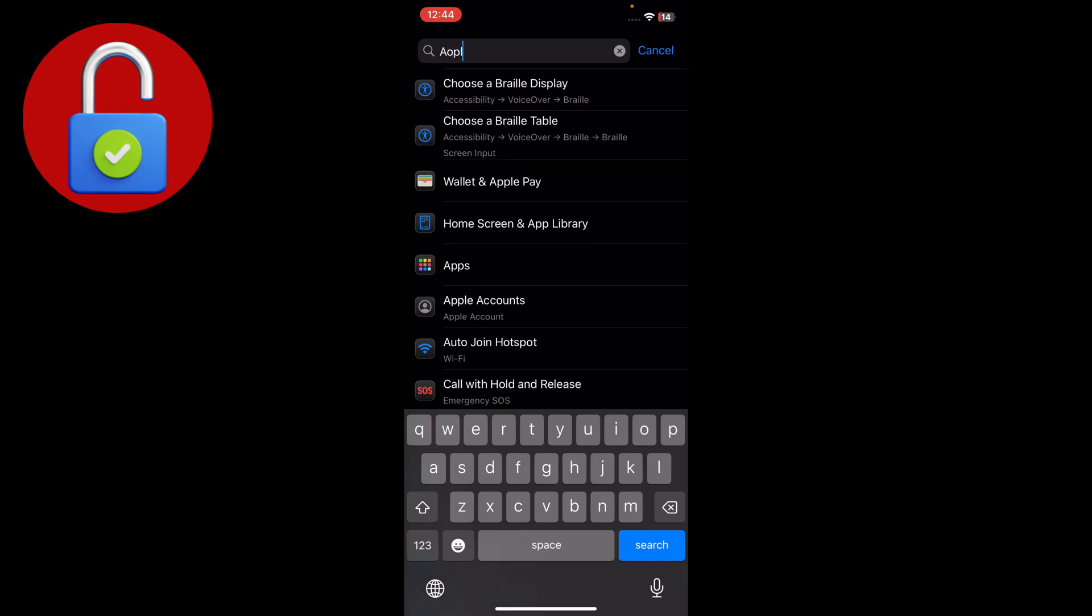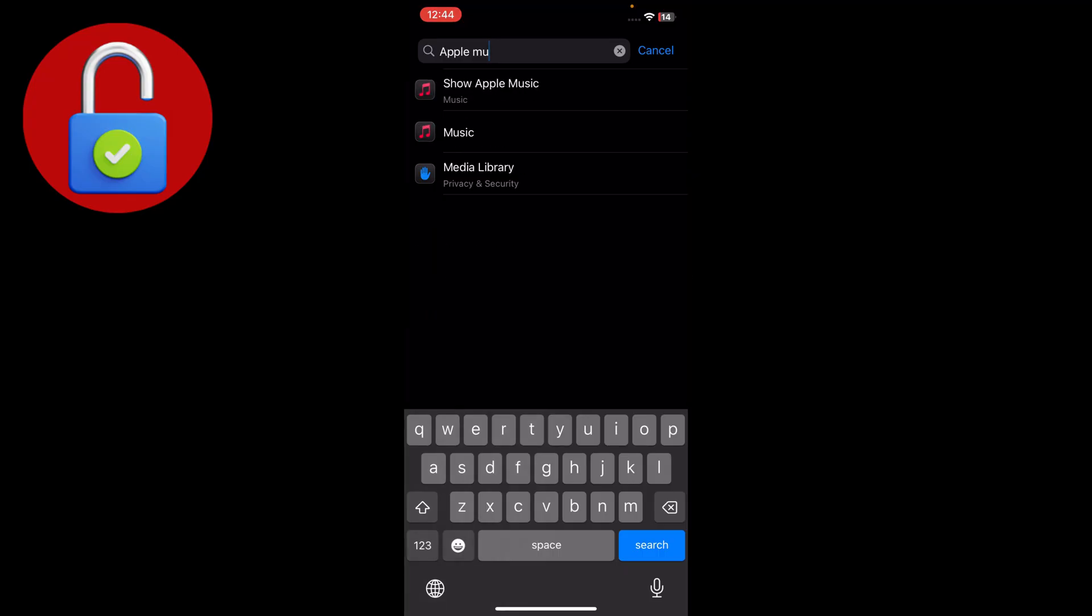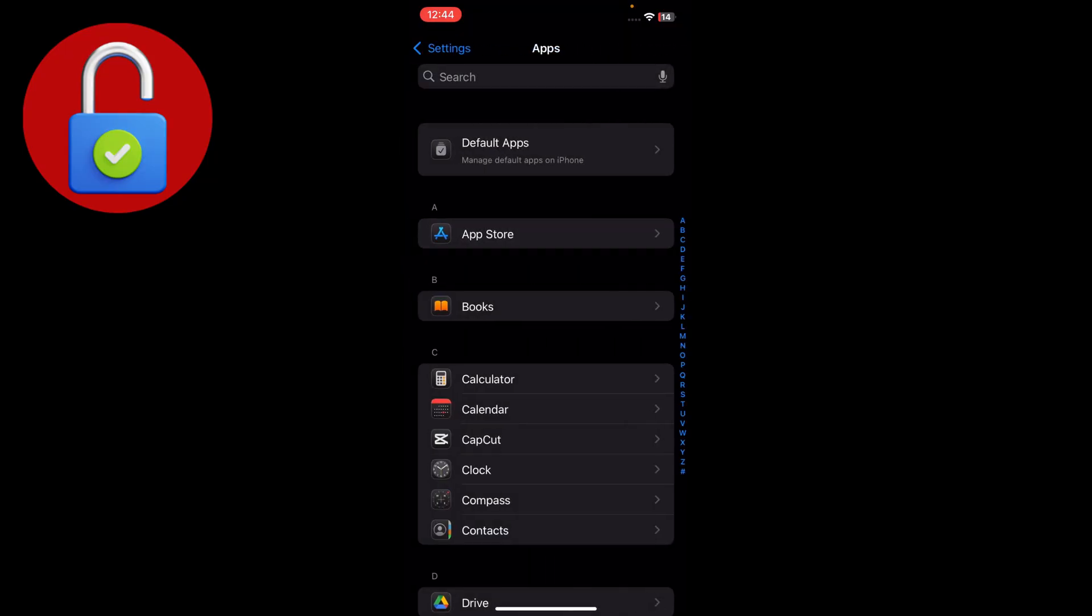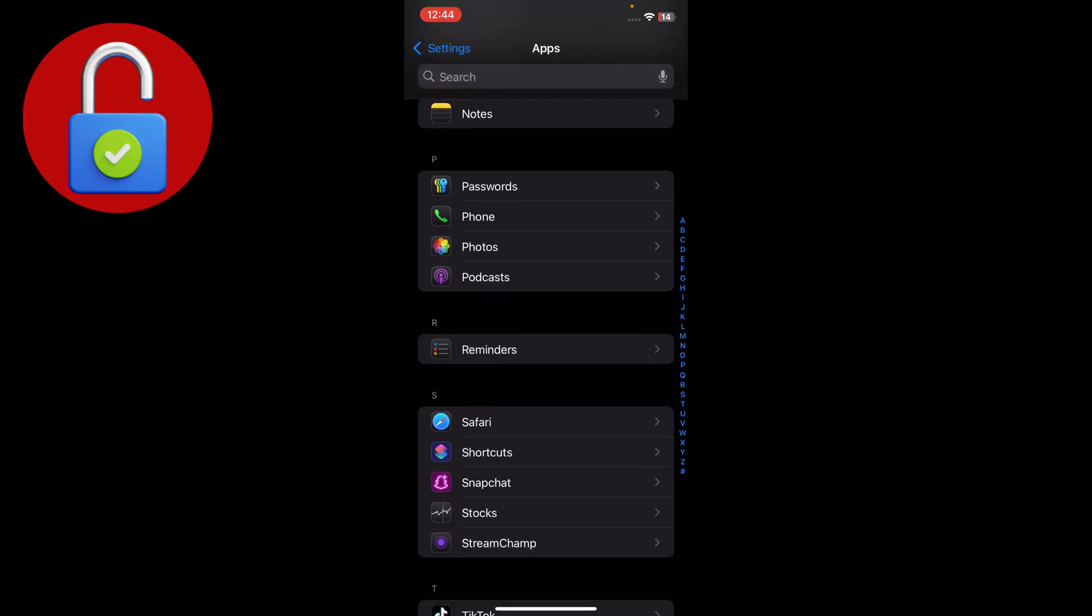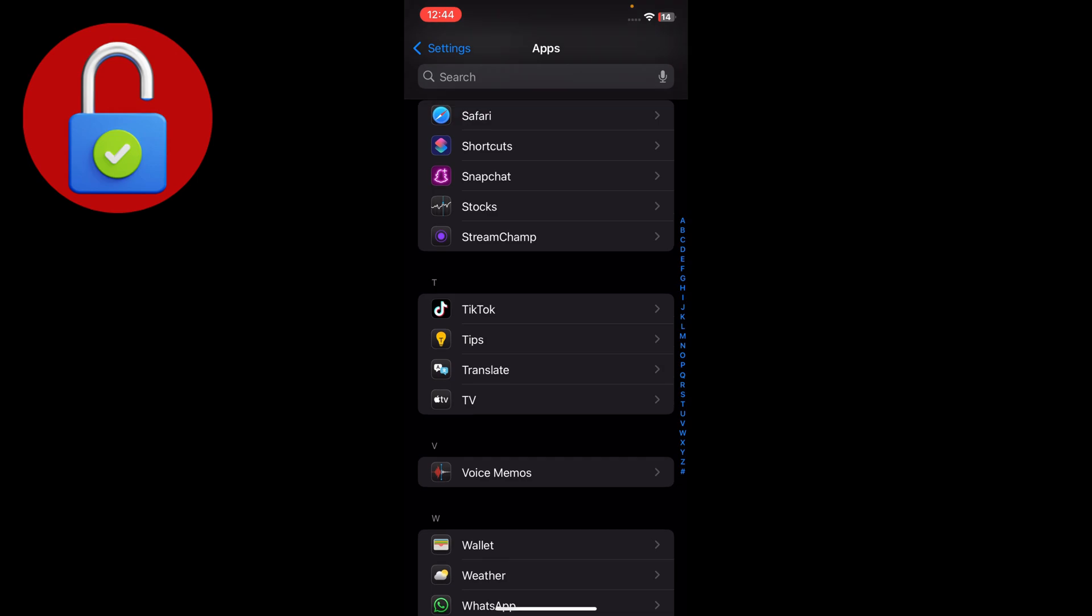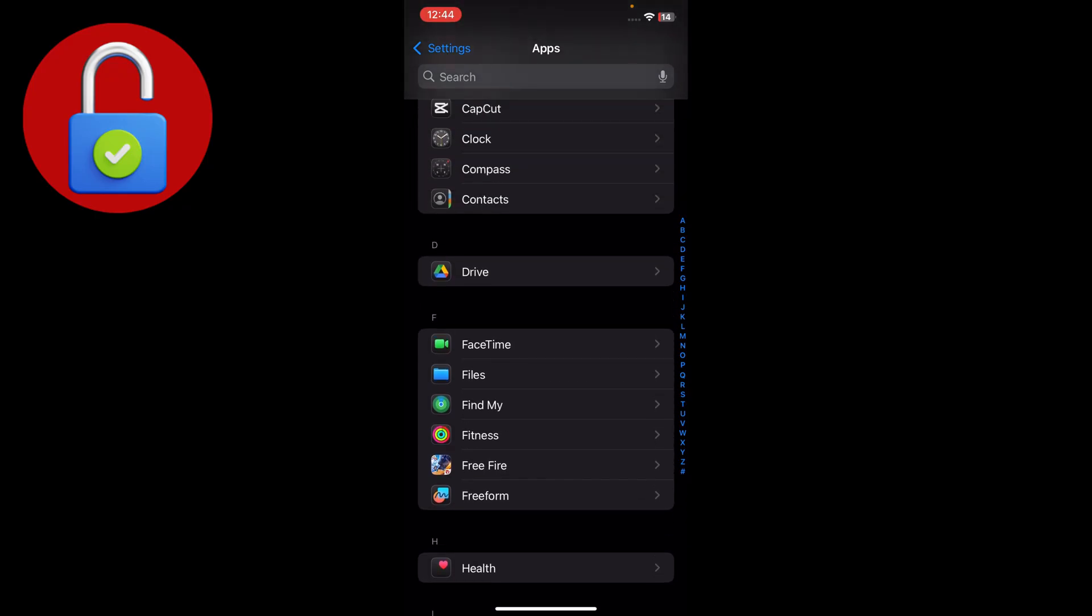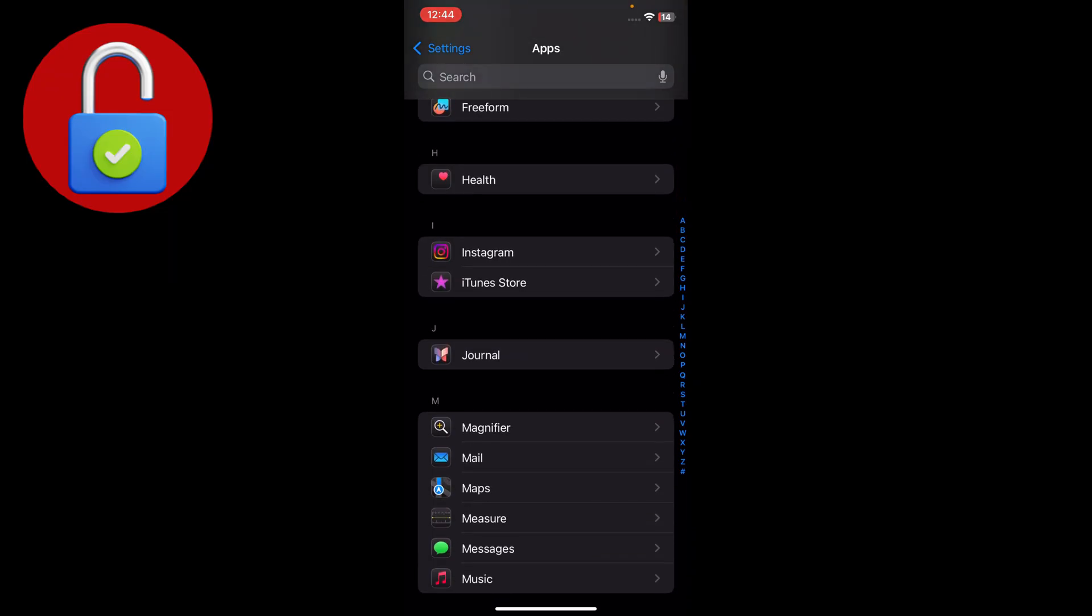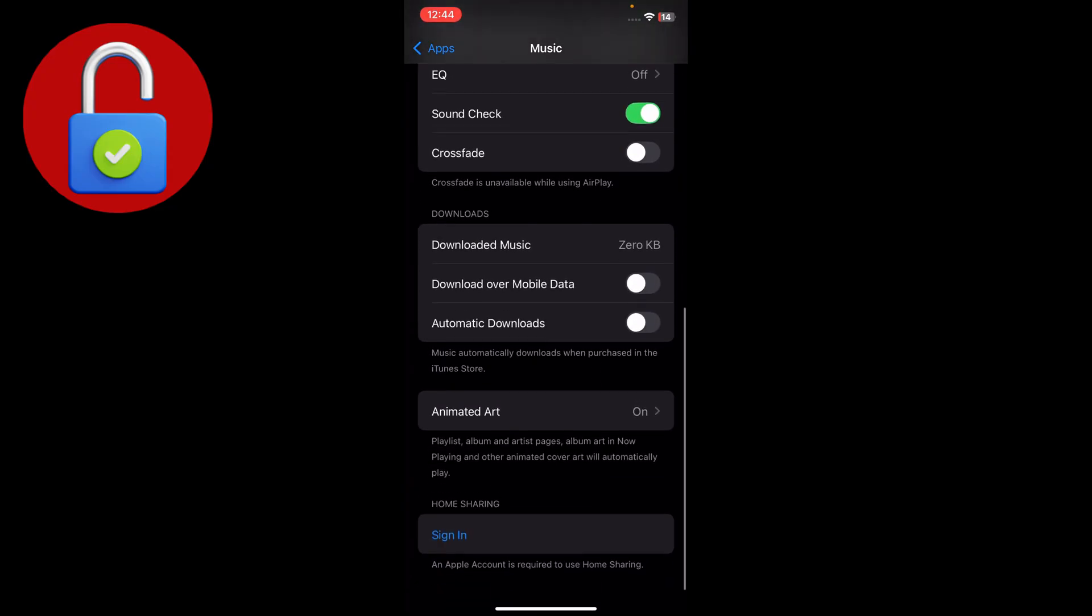Search for Apple Music, wait for it to load, then tap on Music. Once you find it, tap on it and scroll down.